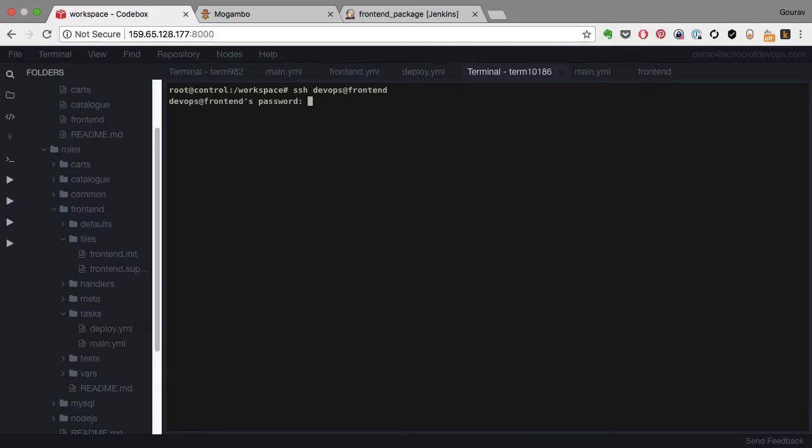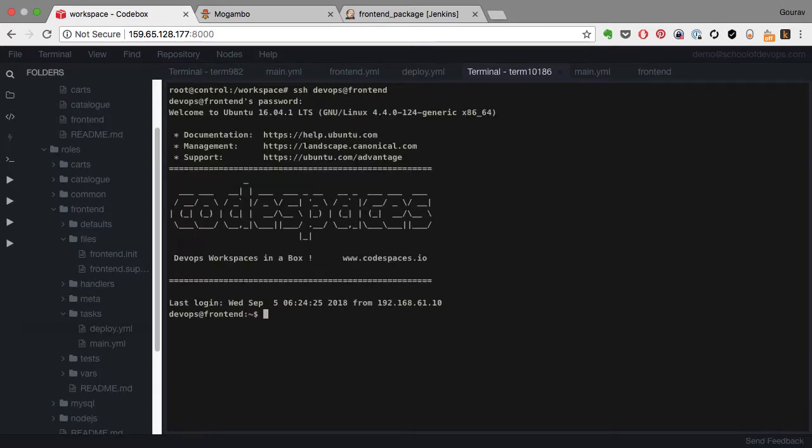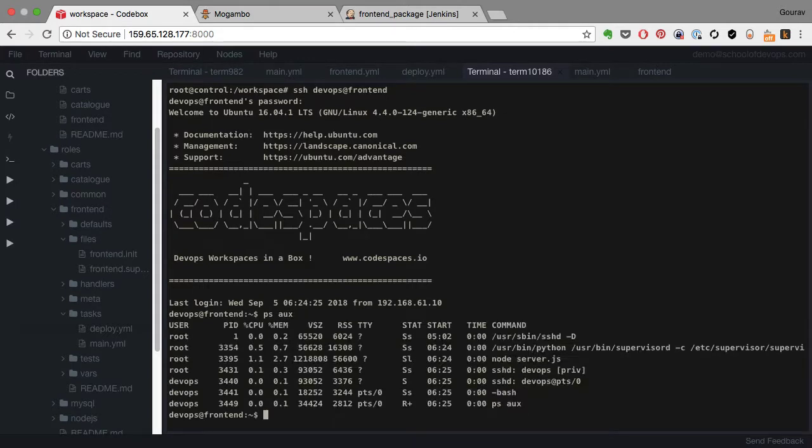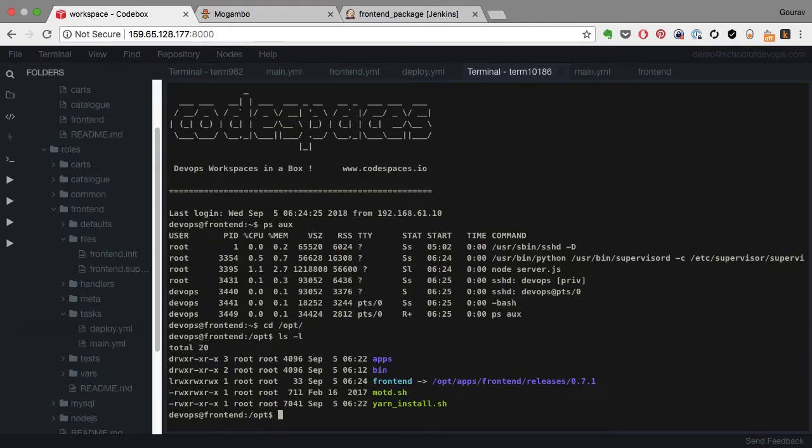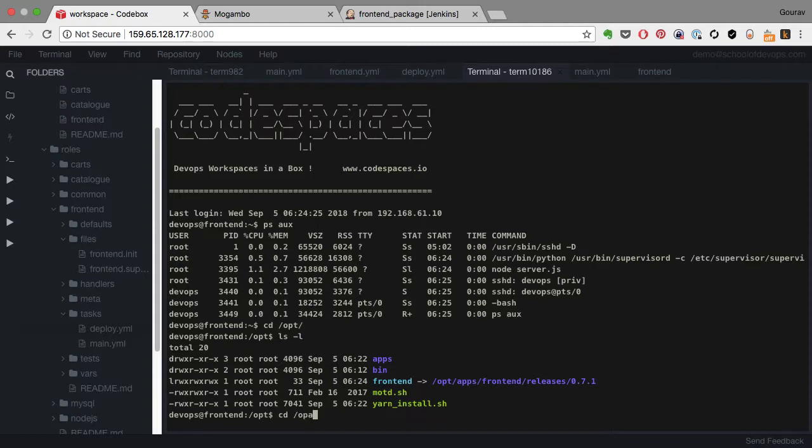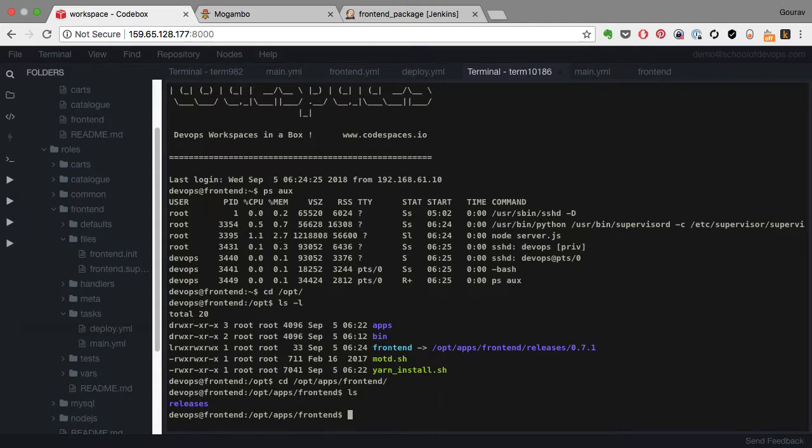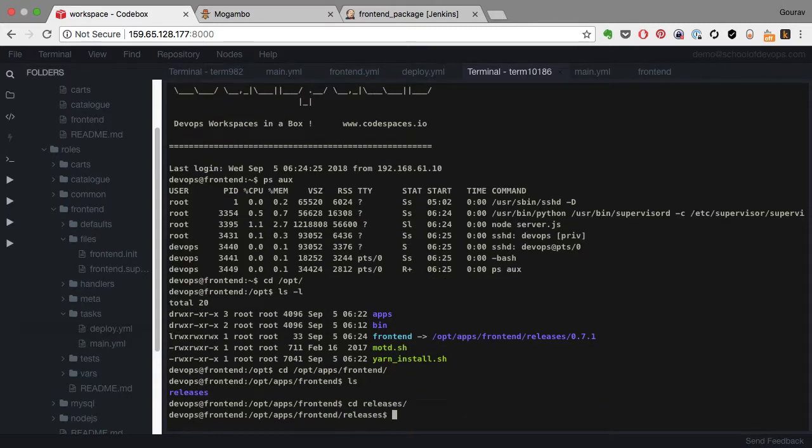And if I log in I see that application running via supervisord. So I see the Python supervisord and it's calling the script to run frontend which is a Node application. So I see that node server.js. And if I browse to the opt directory I see a frontend which is the symlink which is part of my deployment code.